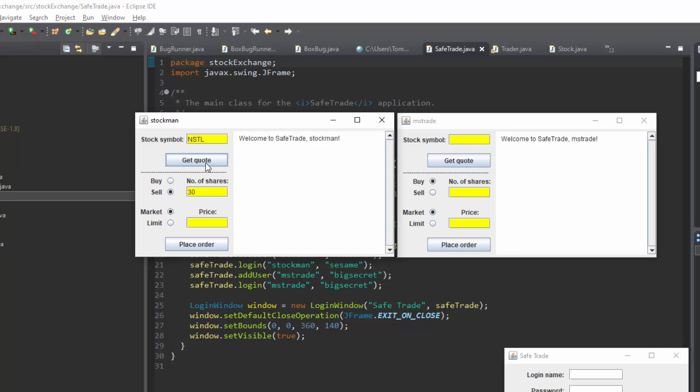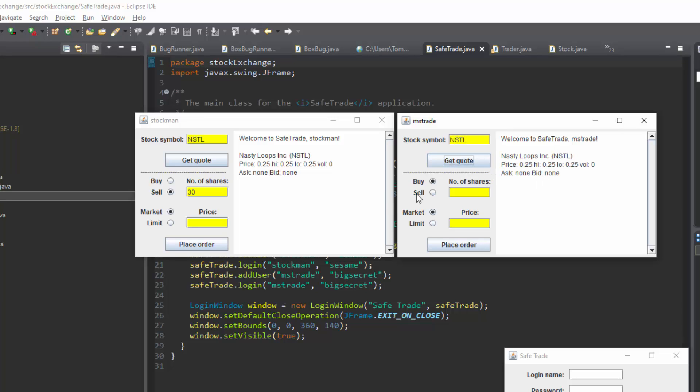We can go into the MSDR8E window and notice that there are trades available in the NSTL market. Now MSDR8E can purchase what she has always wanted 24 shares of the Nasty Loops Inc. stock.